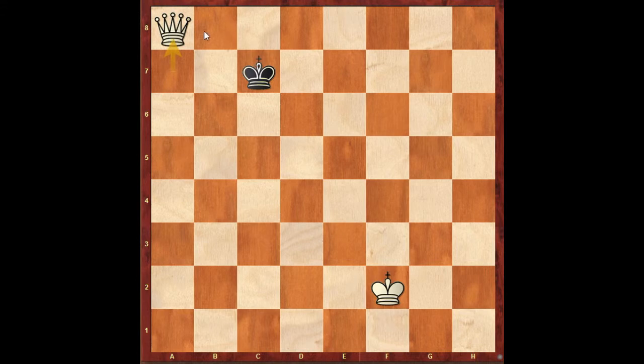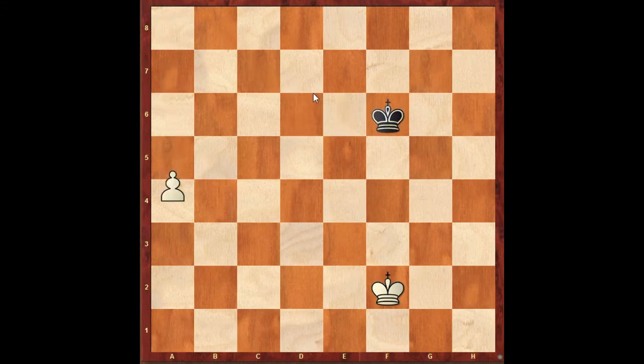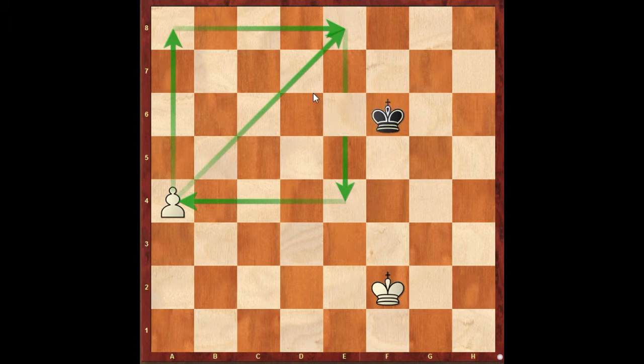King and pawn — the pawn is promoted. Simple. I'm going to make the complex simple. If you don't like the king and pawn endgame, but if you are the last thing in time, it seems like you are good.